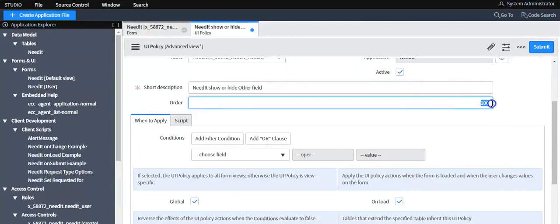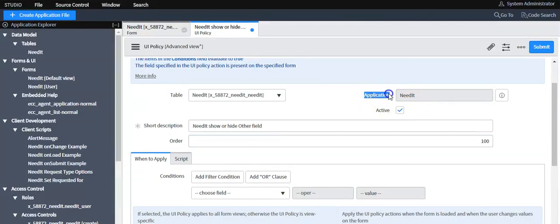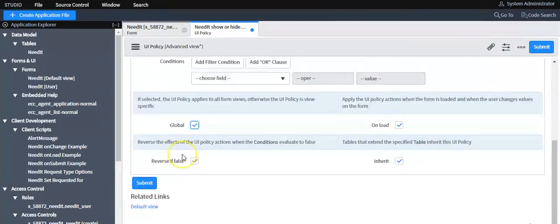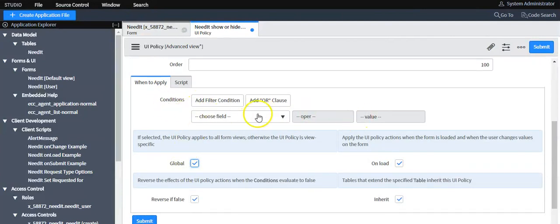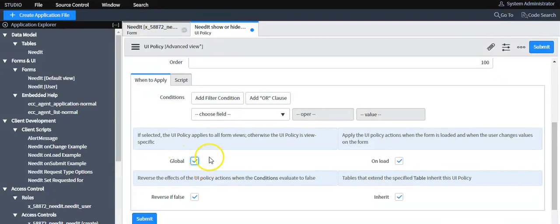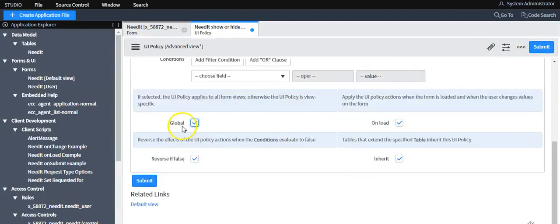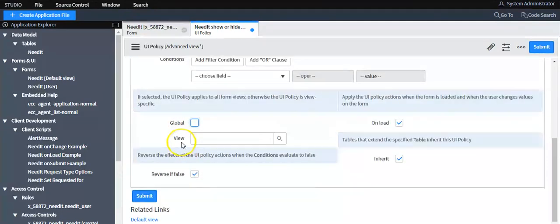Set the order and the application scope for this UI policy. You can set the condition for when this UI policy should trigger. If you do not set any condition, the condition will return true and the UI policy logic will execute every time a field value changes on the form. If 'Global' is selected, the UI policy is applicable on all views on this table; if not selected, you can specify the view name.